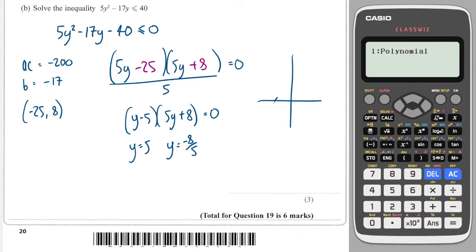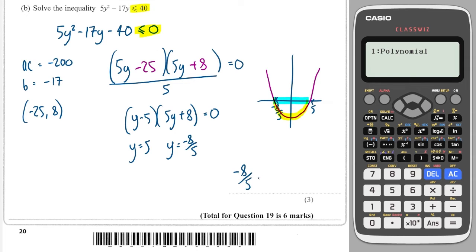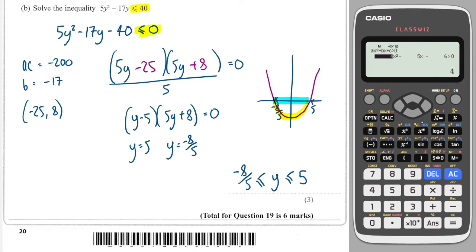I draw a quick sketch of a quadratic going through minus 8 over 5 and 5. I want all the parts less than 0 — the bits below the x axis — so the x values between those roots. The solution is minus 8 over 5 less than or equal to y less than or equal to 5. I can check this in my calculator by entering 5 and minus 17.